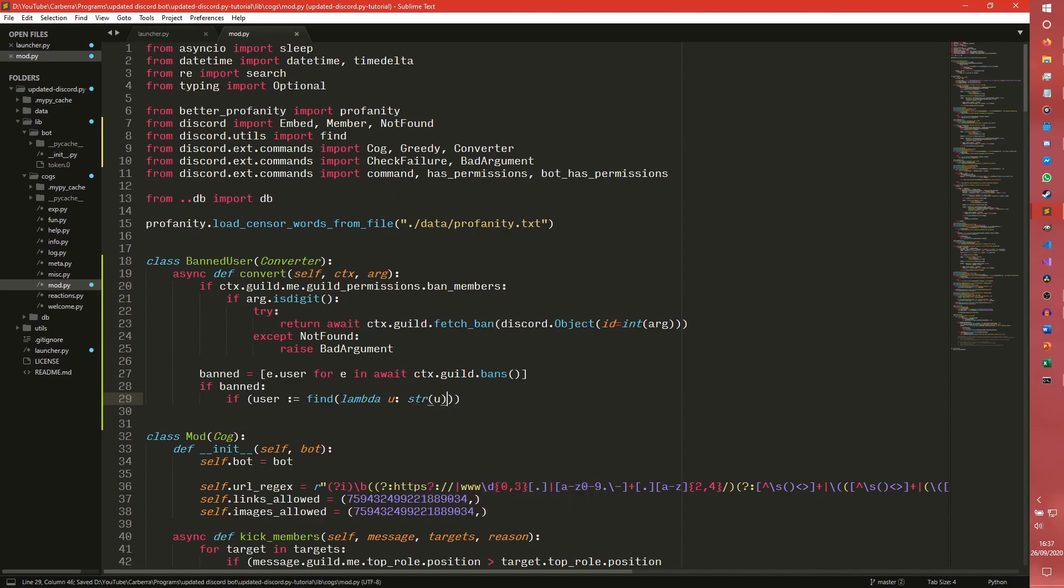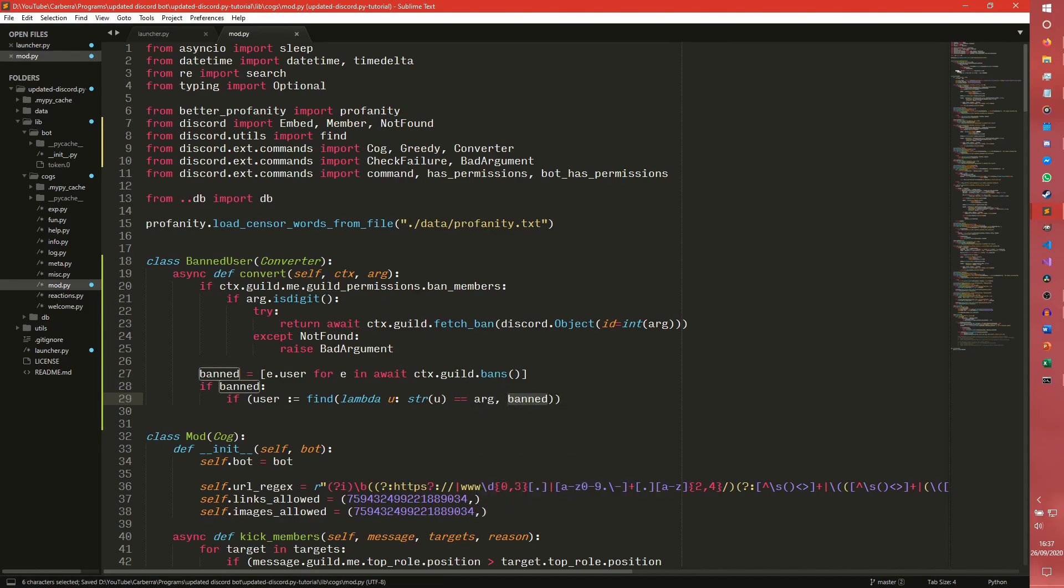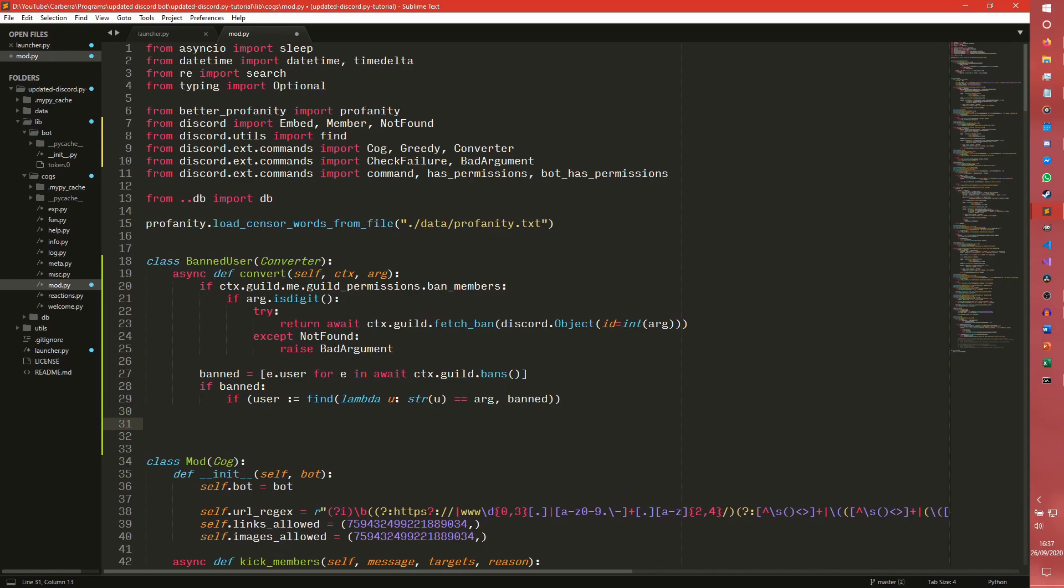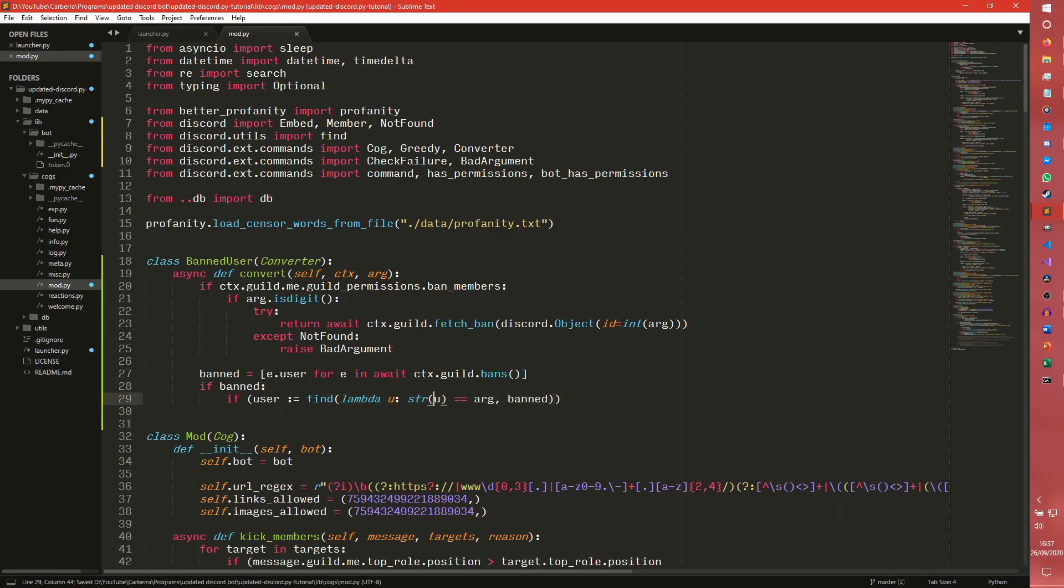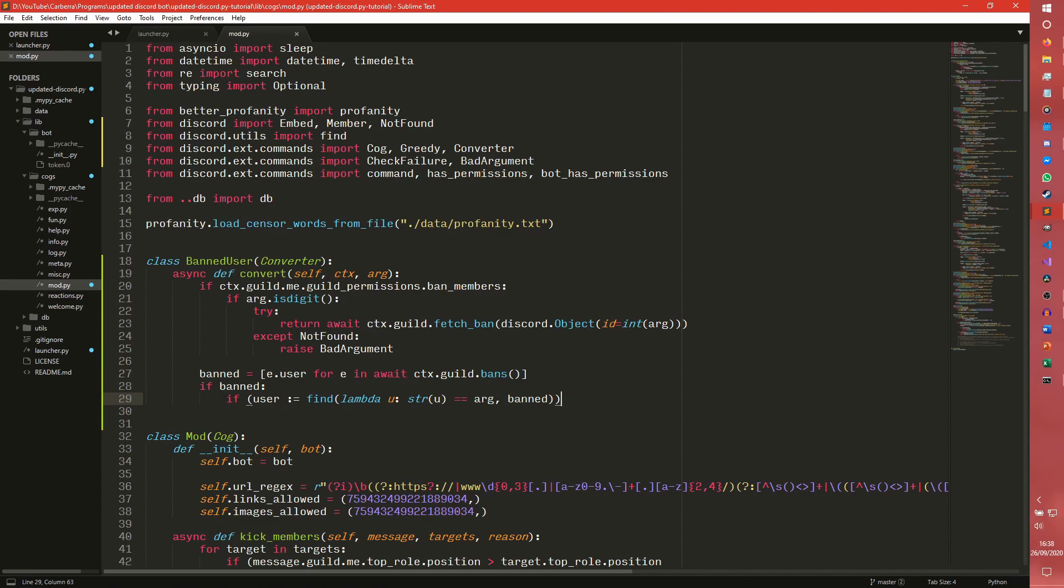So we can define an anonymous method just by using lambda. So what we're doing here is for every user in banned, we are checking to see if this user, which is defined here as u, or the string of, the string representation of the user, which is a username discriminator hybrid. So the string of my account would be paraphoxy#1911. We're checking if that is equal to the argument that was passed in.